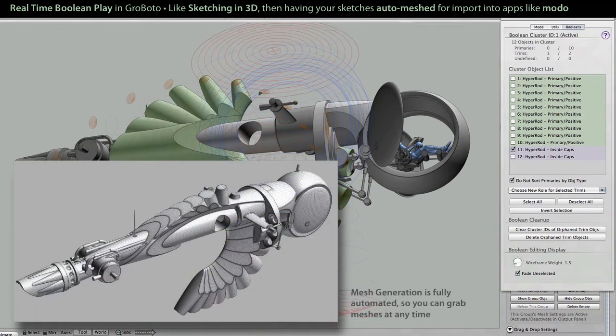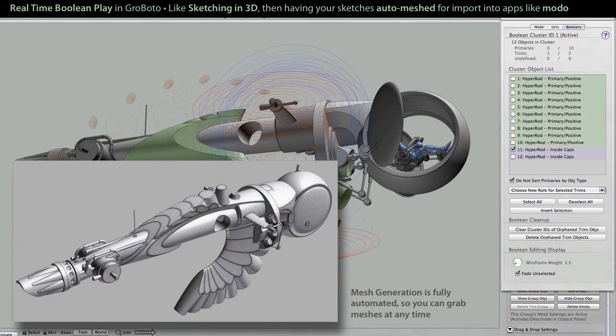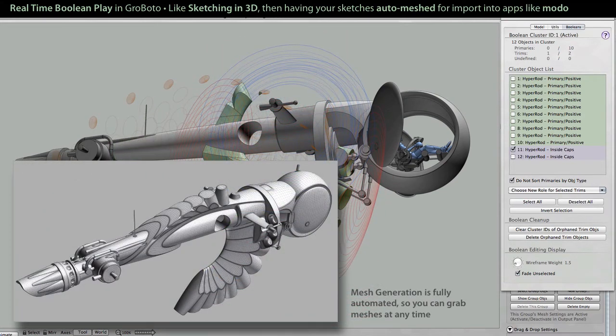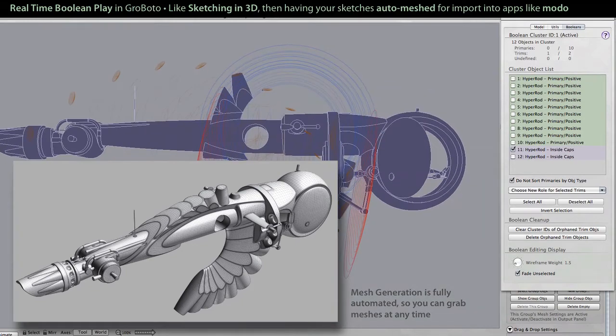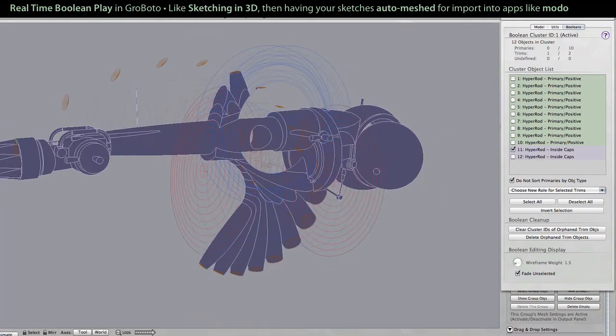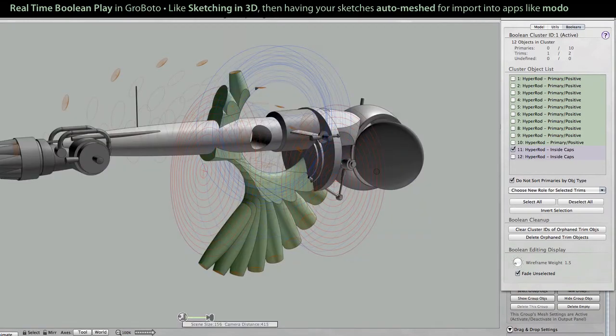Here's a mesh that was grabbed at some point during my play with those forms. And we'll just let this run for a while.